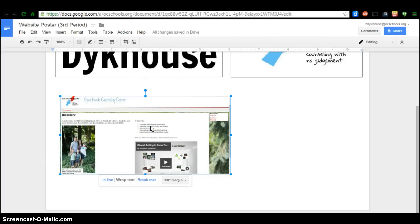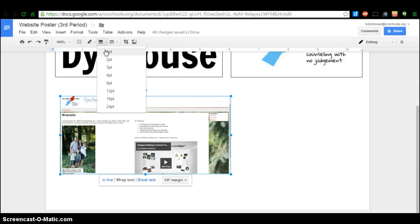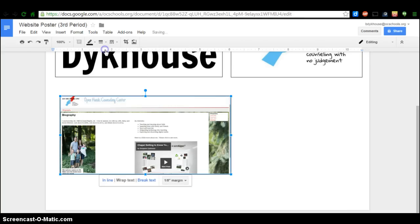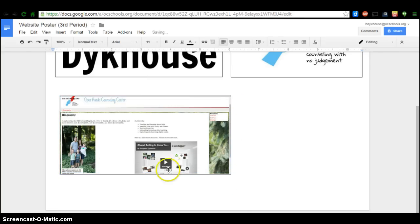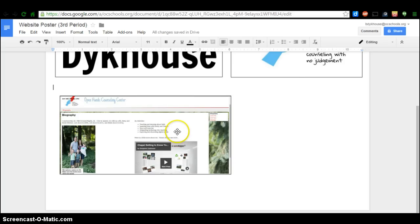So the last thing I want to do is add a border again. I'm just going to click on one point border right here. And now I have a nice, neat border that goes around the screenshot of my homepage. So that is the next step in your website poster.